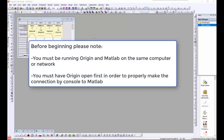Note that to do this, you must be running Origin and MATLAB on the same computer or network, and you must have Origin open first in order to properly make the connection by console to MATLAB.